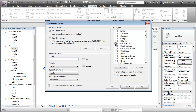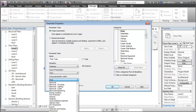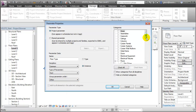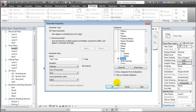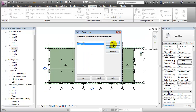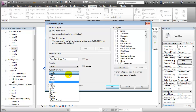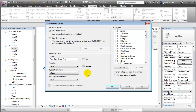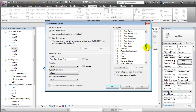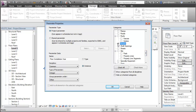Let's start by adding a project parameter called Floor Type. This will be a simple text parameter, it will be an instance parameter. Let's group it under the other parameters and then assign it to the rooms. Next we'll create Floor Installation Year. This will be an integer value, again we'll group it under other and assign it to the rooms.